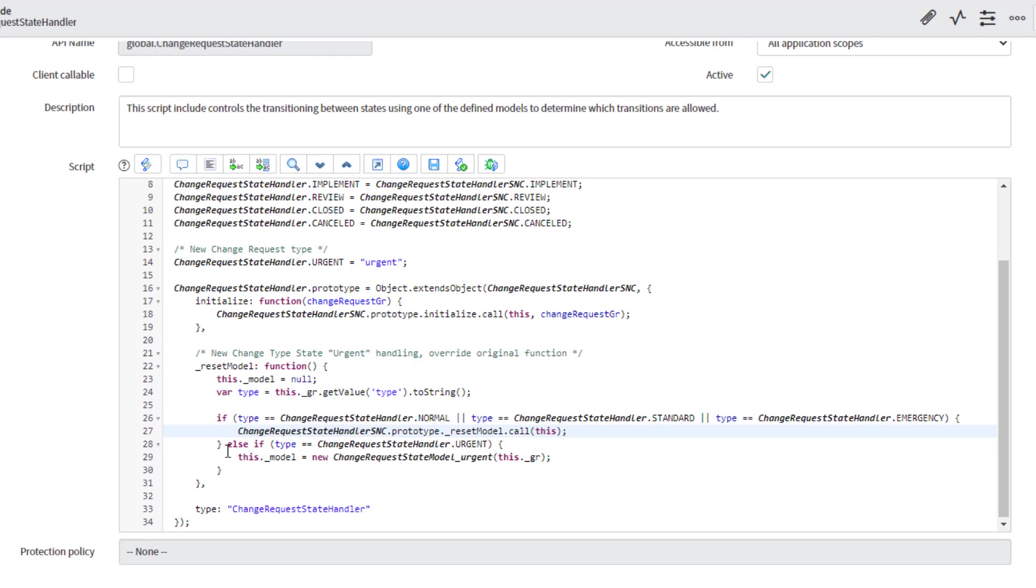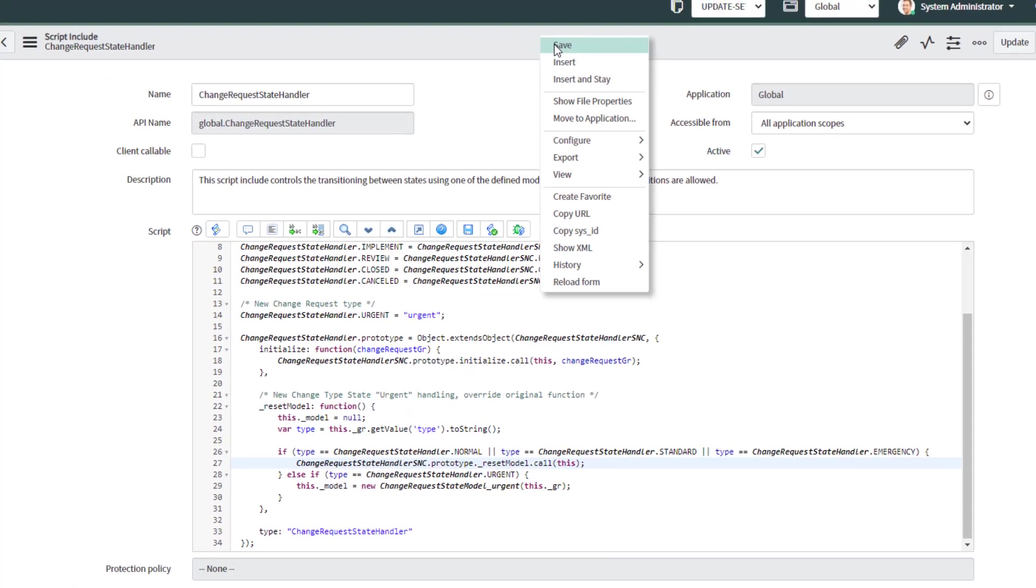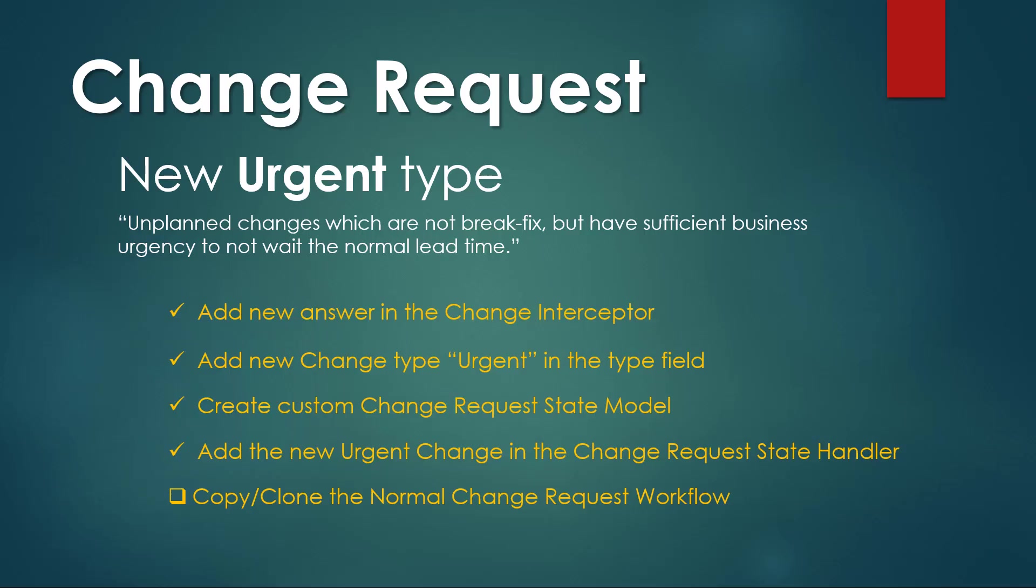However, if the change type is urgent, then we are going to use our model for urgent that we just created. I'm going to save the changes. And now we have completed our fourth item on the list.